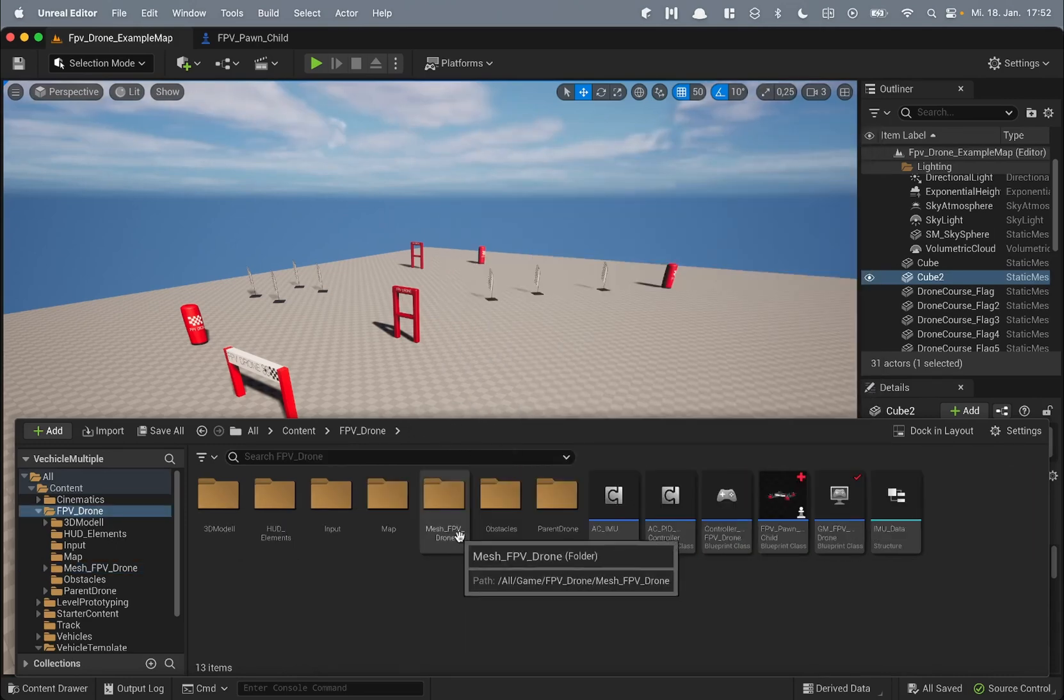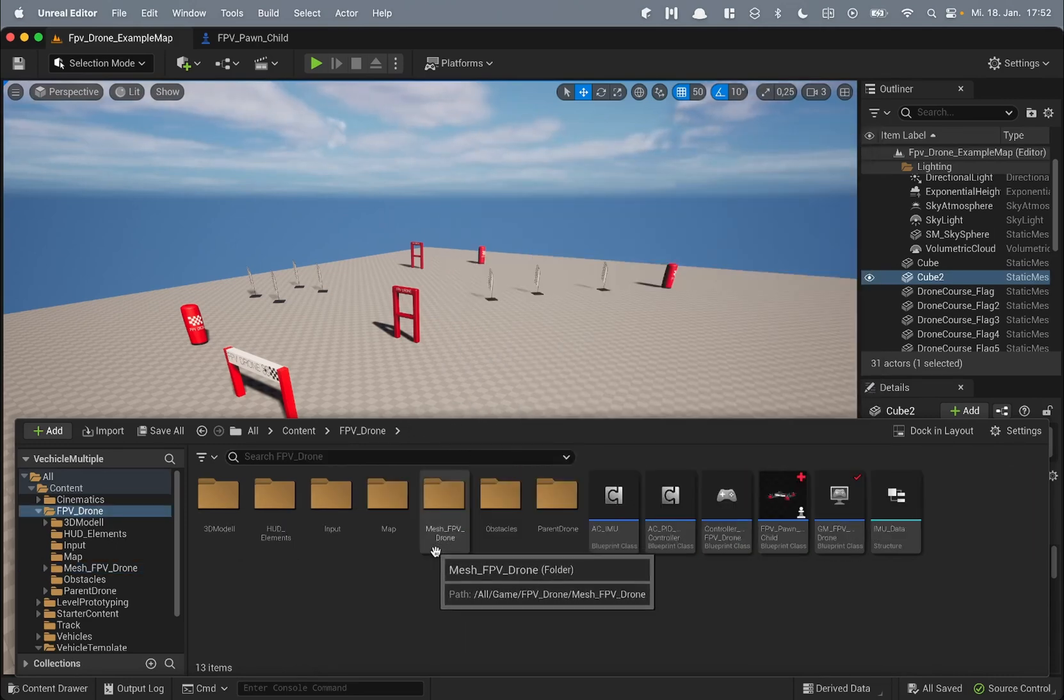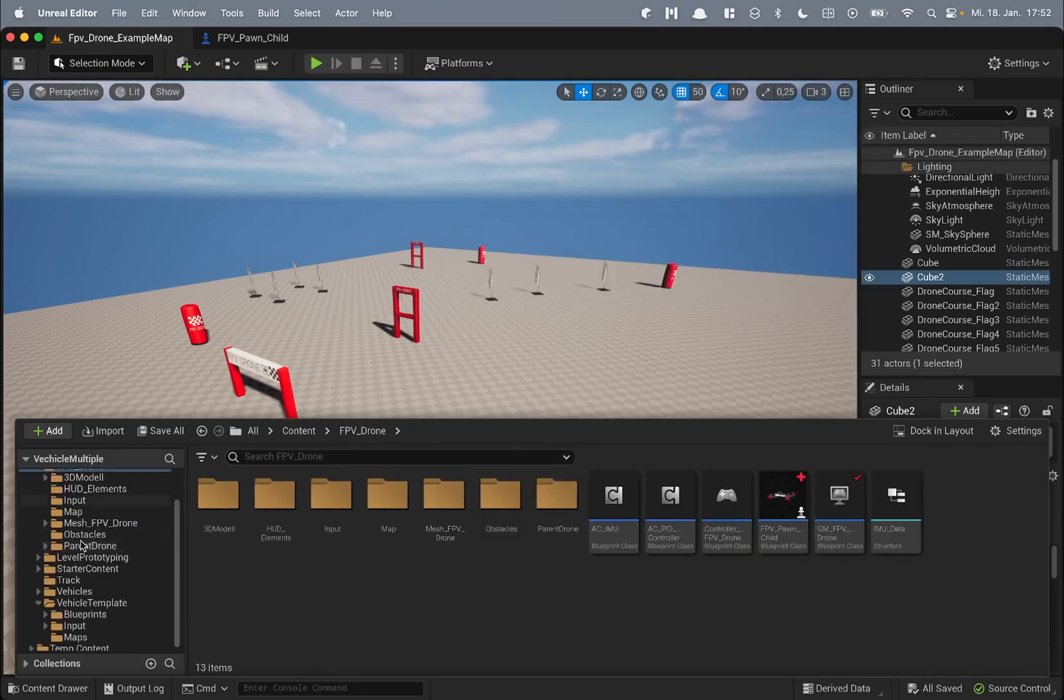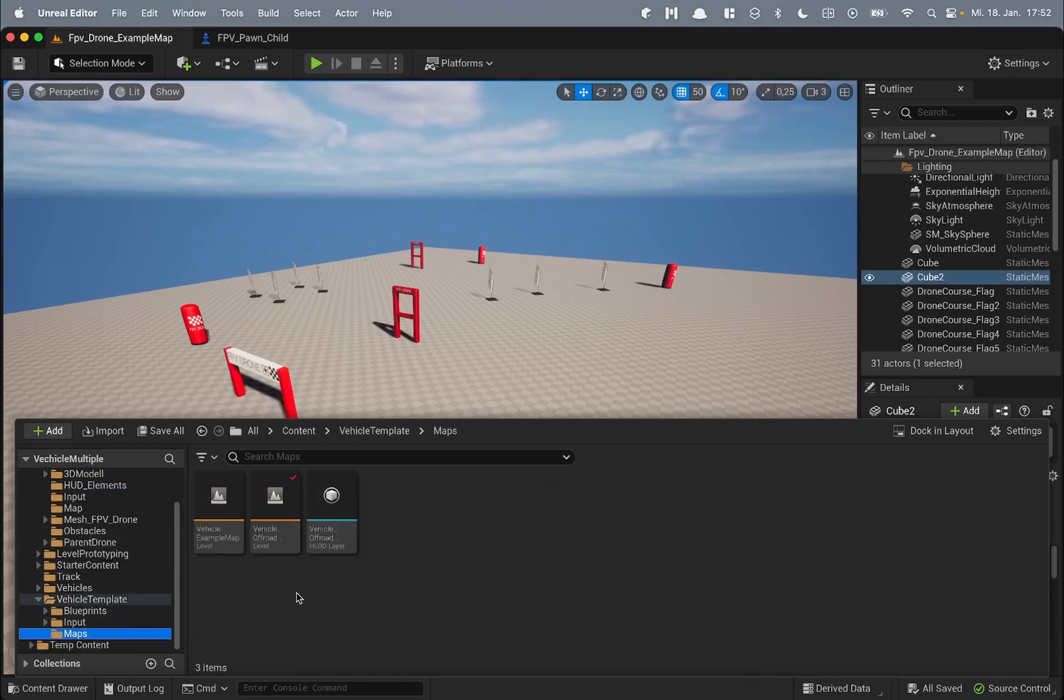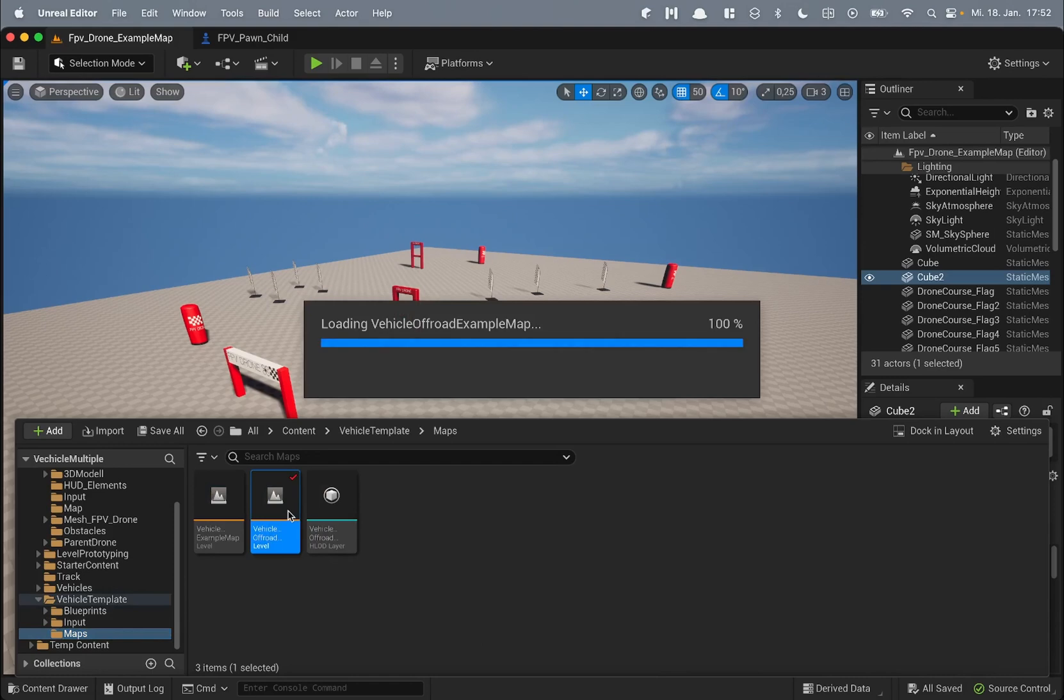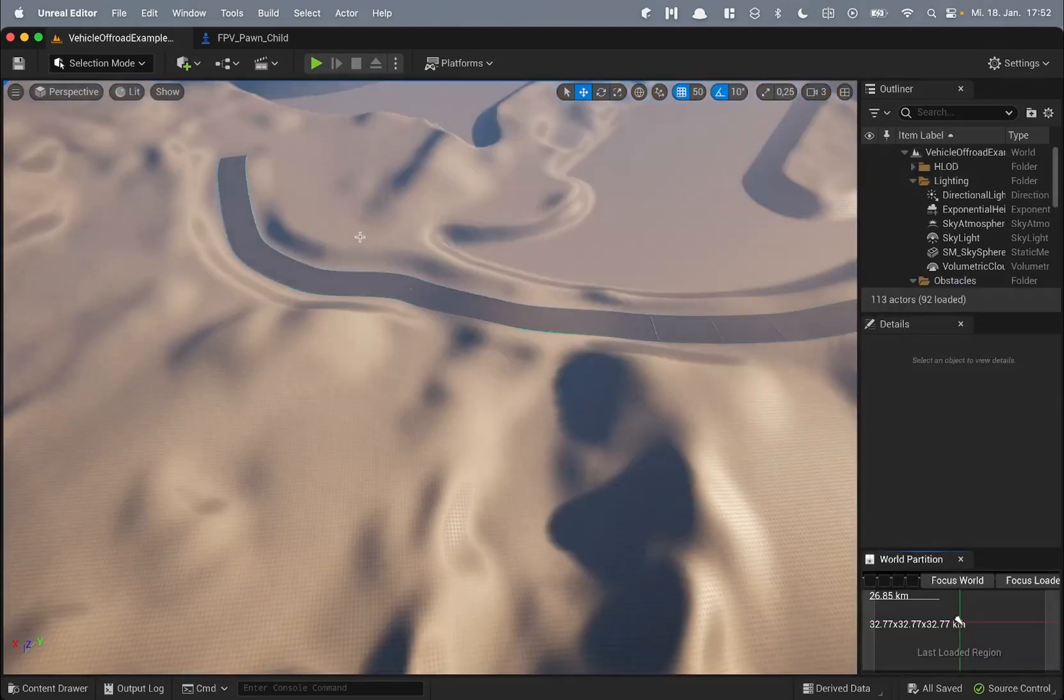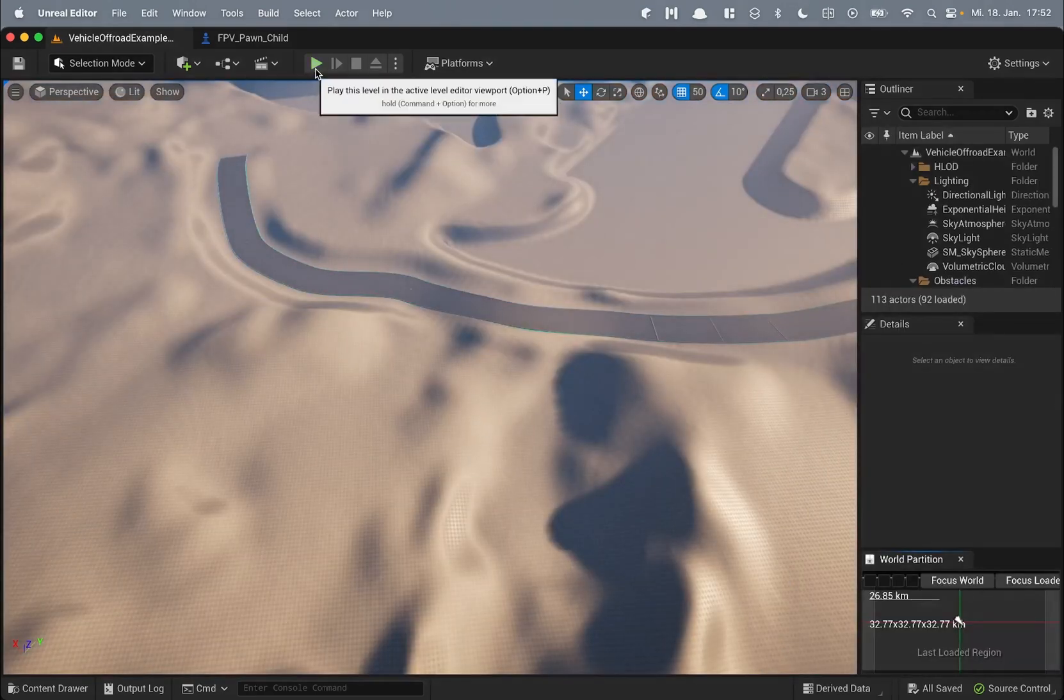Now I want to showcase you how you can use this drone on your own map. So like for example there is the map from vehicle template from Unreal Engine and you have hit here play.